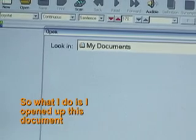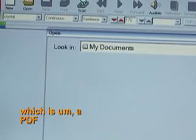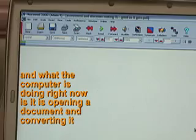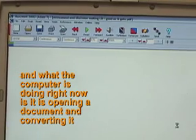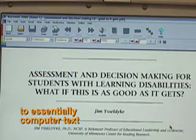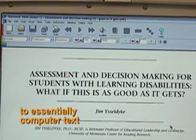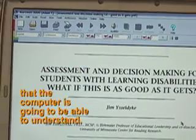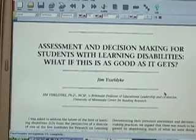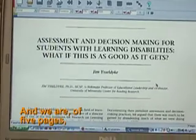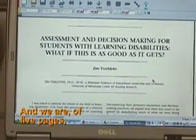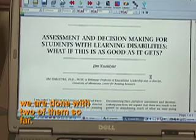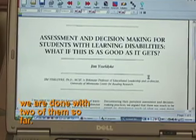So what I did is I opened up this document, which is a PDF, and what the computer is doing right now is it is opening the document and converting it to essentially computer text that the computer is going to be able to understand. And we are on five pages — we are done with two of them so far.